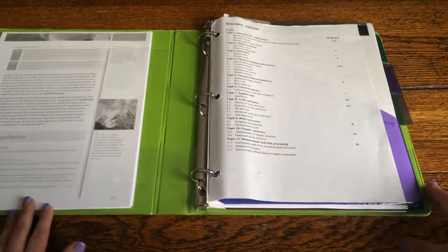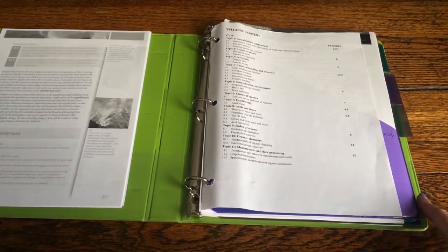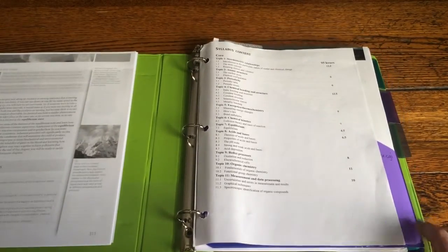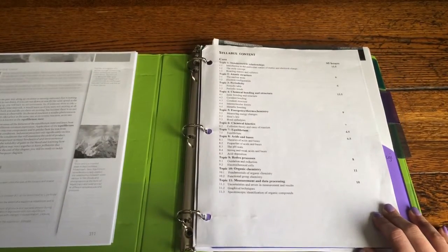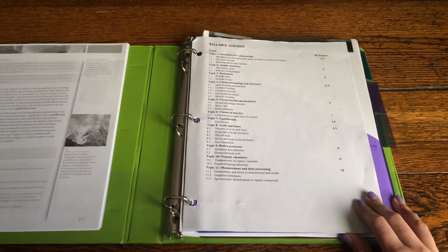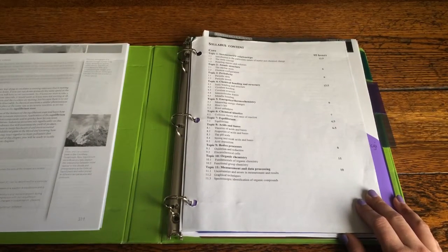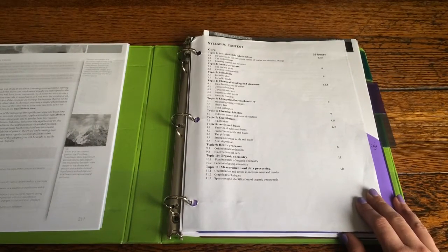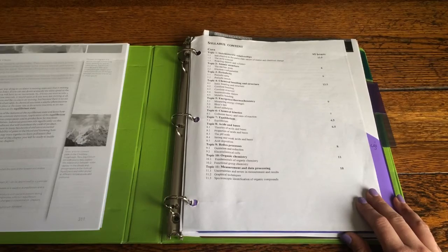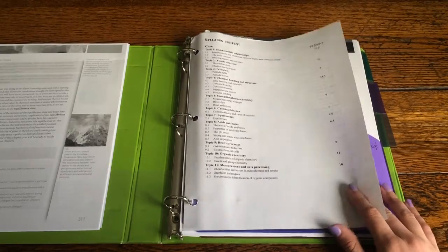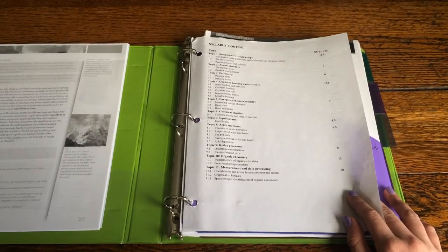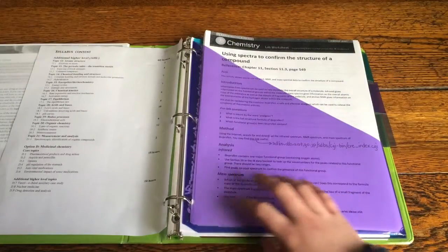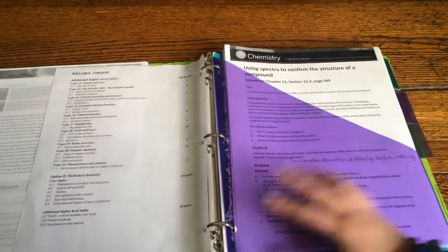And right here you can see I have my course syllabus so it basically just outlines all the topics that we'll be studying throughout the year. Some pretty basic stuff and then some obviously higher level units as well. And then it continues on the back.